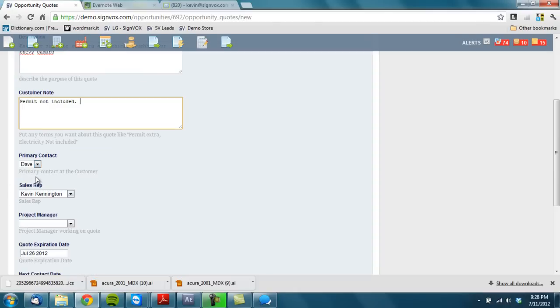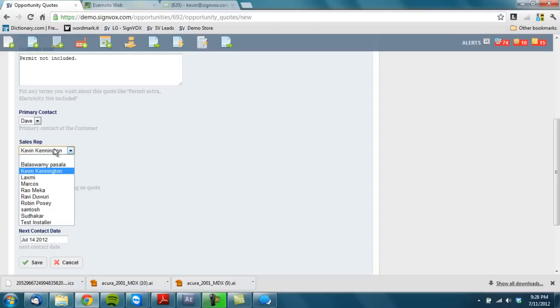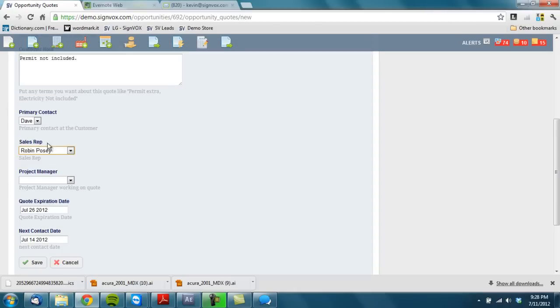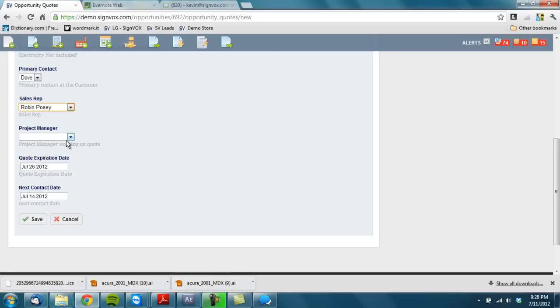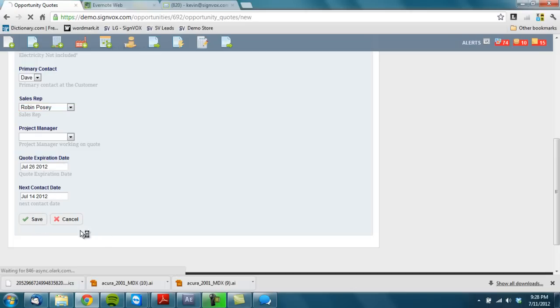Who's your primary contact, in this case it's Dave. Who's your sales rep, it almost says the default sales rep. Project manager, quote expiration, and next contact date. When do you want Signvox to remind you about the quote as it starts to age?